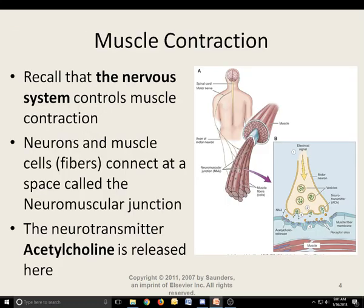Recall that the nervous system controls muscle contraction. Neurons and muscle cells connect at a space called the neuromuscular junction. Whether you're talking about skeletal muscle, smooth muscle, or cardiac muscle, they are all controlled by the nervous system. Anytime you have a neuron encountering a muscle cell, that's called the neuromuscular junction — it's really the same concept as a synapse, except a synapse is between nerve cells.